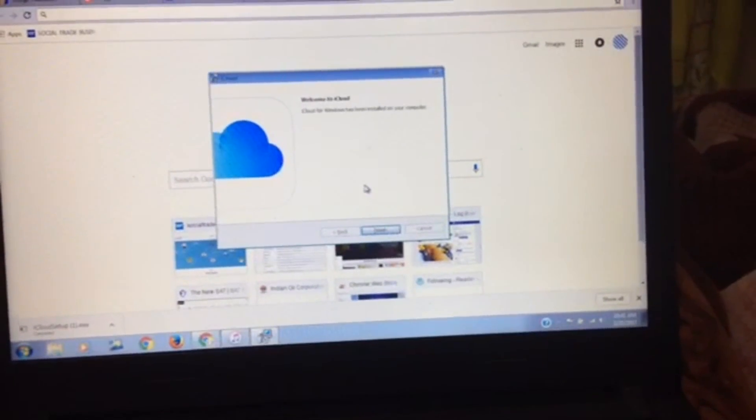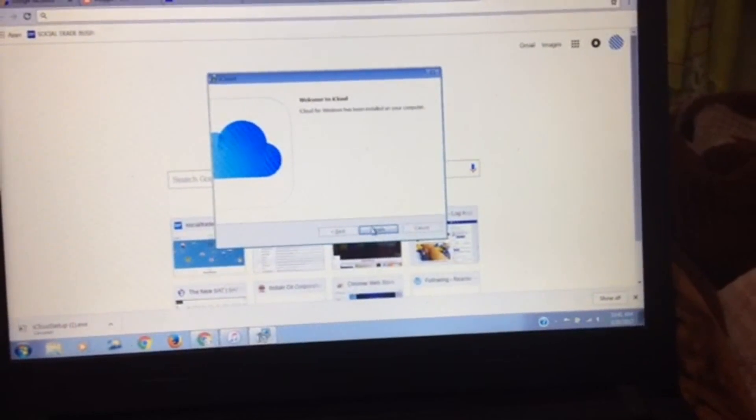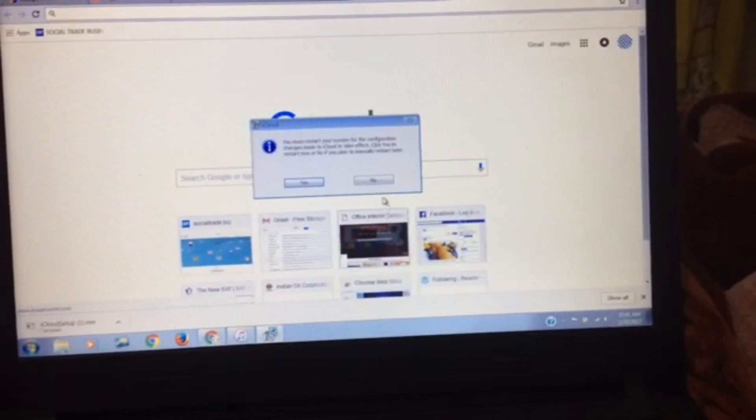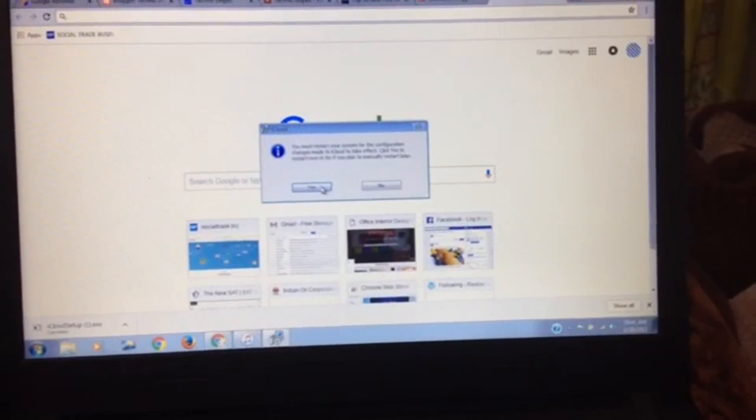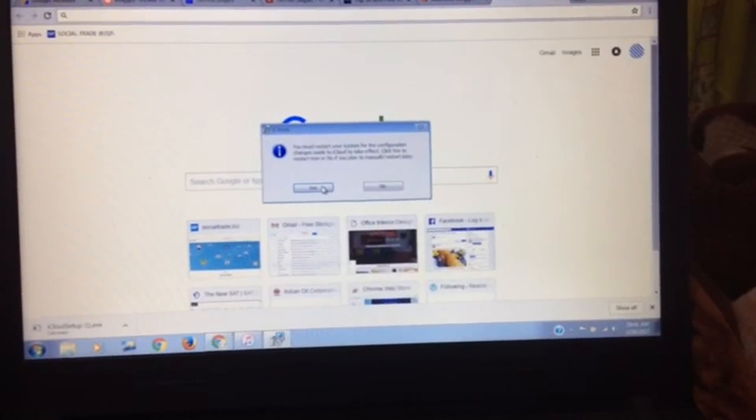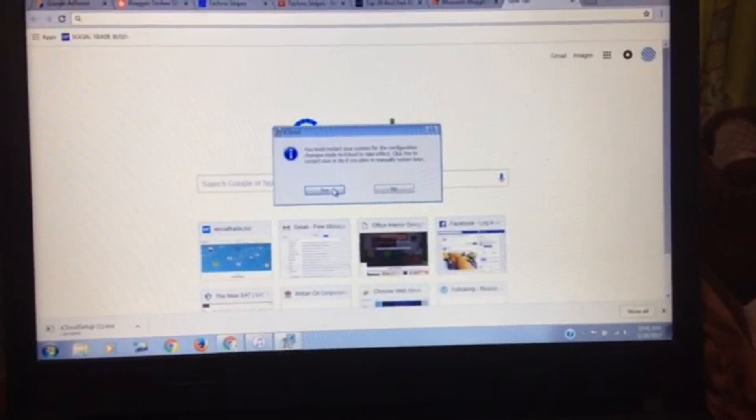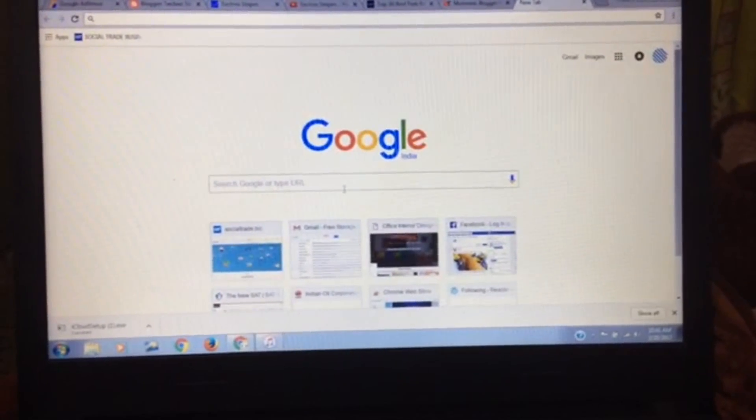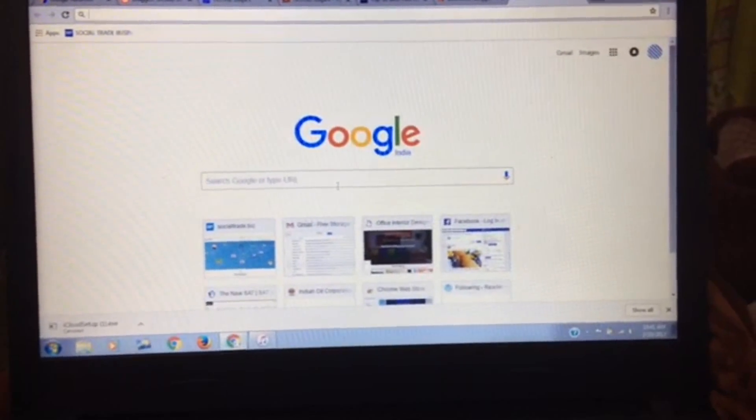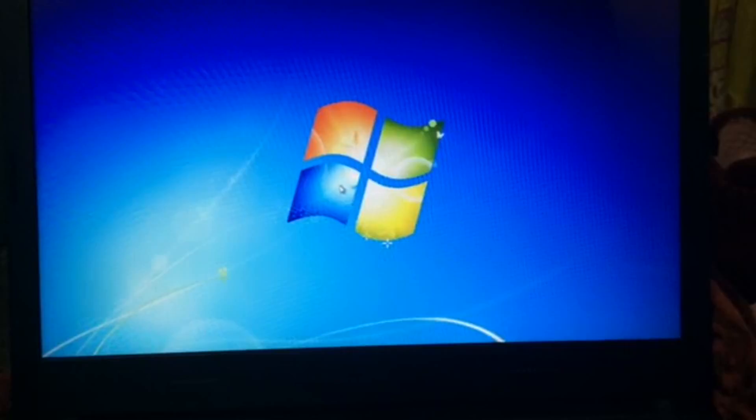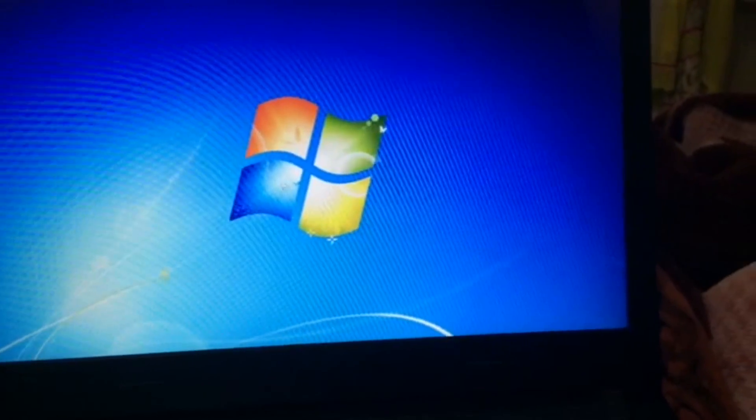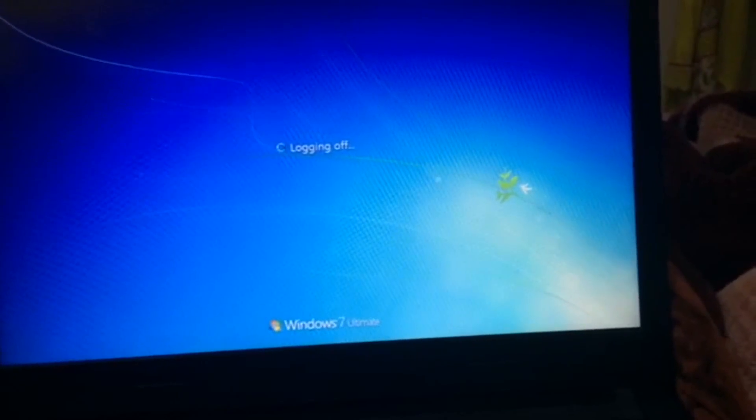Once the process is over a dialog box will appear. You just need to click on finish and it will ask you to restart your computer to configure the changes. You need to click on yes. Your system will be restarting now.